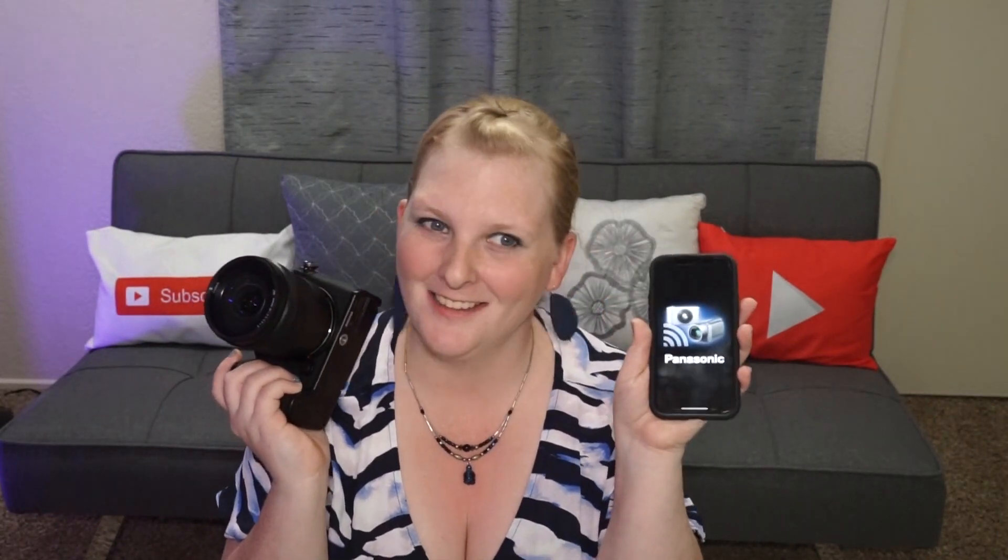Hi there, this is Heather of Shutterbug 101. Today will be going over how to transfer pictures from your Panasonic using the Panasonic S5 to your cell phone using the Panasonic image app. Let's get started.